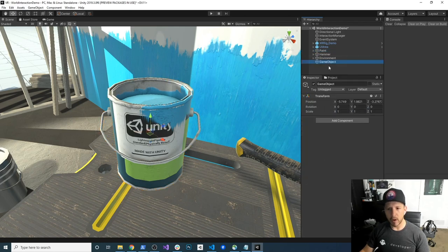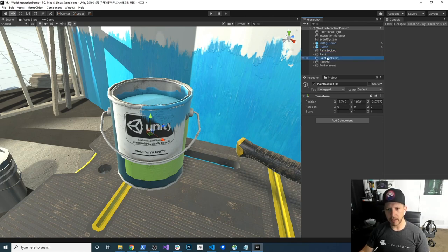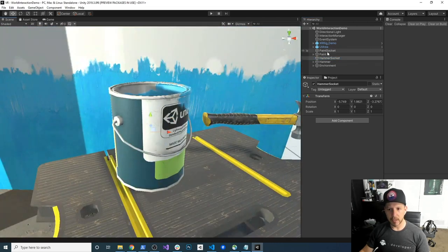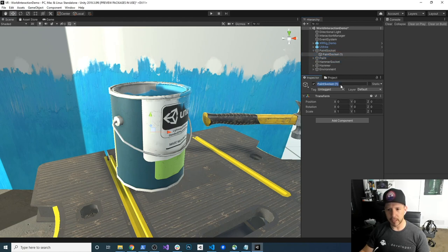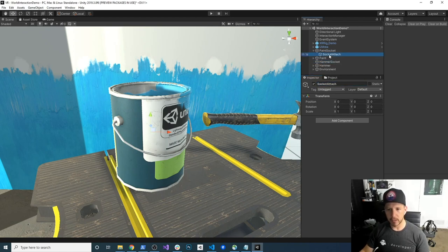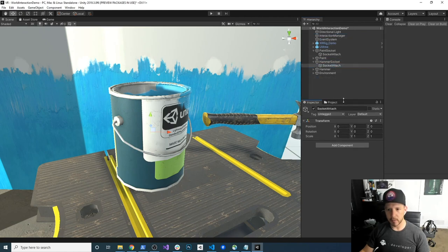Now let's create one more object. I'm going to duplicate it and this one is going to be the paint socket. I'm going to clone it and put it right beneath the paint. This one is going to be called the hammer socket. I'm also going to duplicate this one more time and put it inside — this one is going to be the socket attach, just like I did on the other one. Then I'm going to do the same thing on the other socket — clone it and put it inside. Everything is at zero, zero, zero so that it is clean.